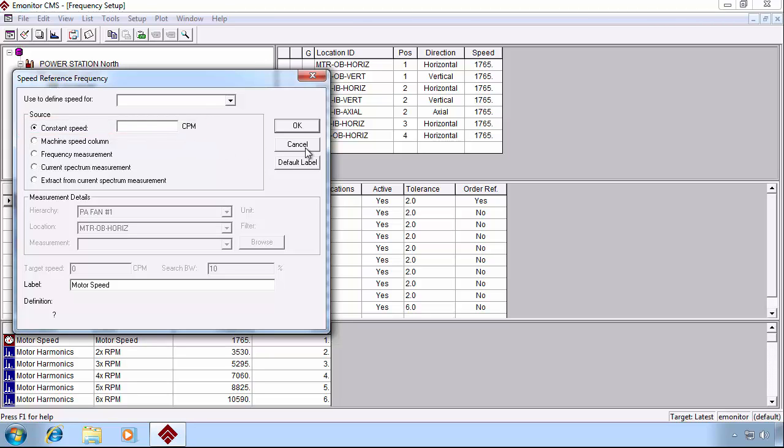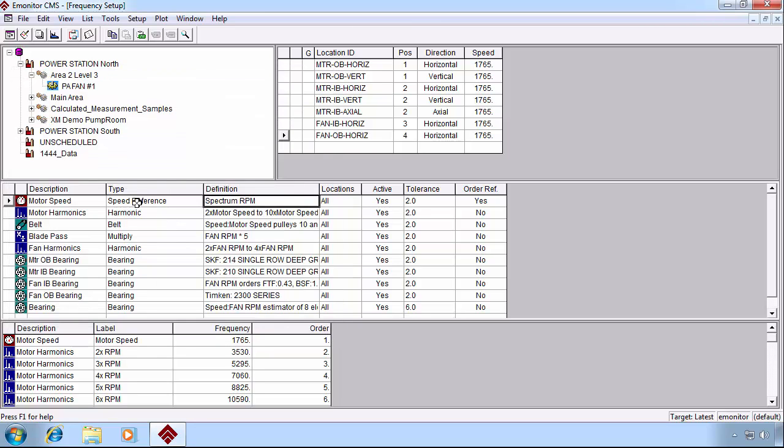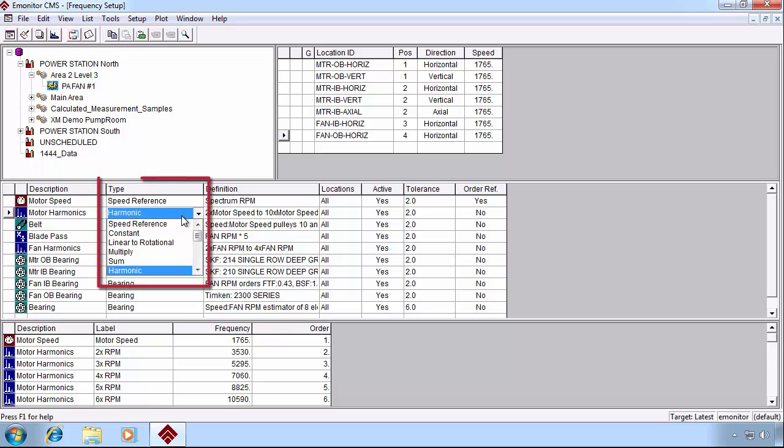But once we have our speed reference, we can then go on to define our other frequency types. Let's take a look at our options. In addition to speed reference, we have the constant data type.